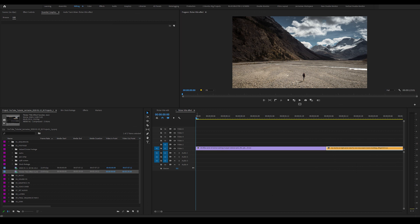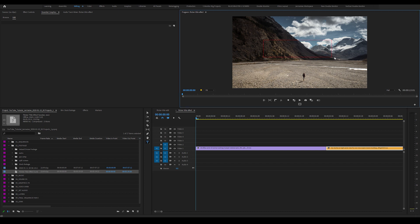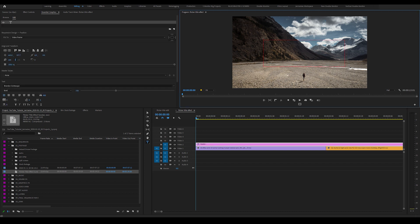So as you can see, I'm in my timeline. What I'm going to do is create a title by clicking T on my keyboard and creating a box in the middle of my clip or program monitor. And I'm going to name the title, say, Rocky Mountains.